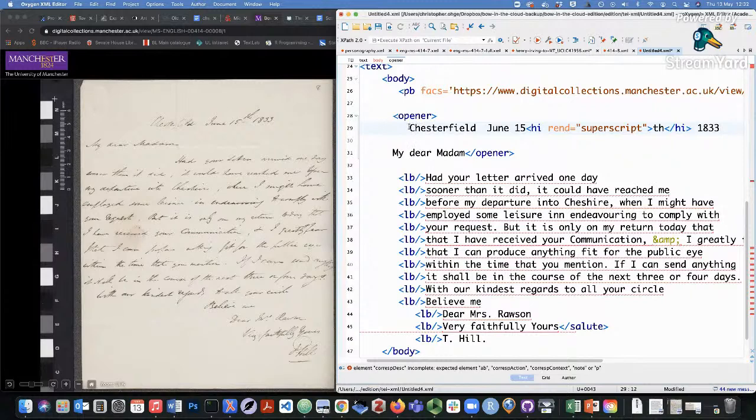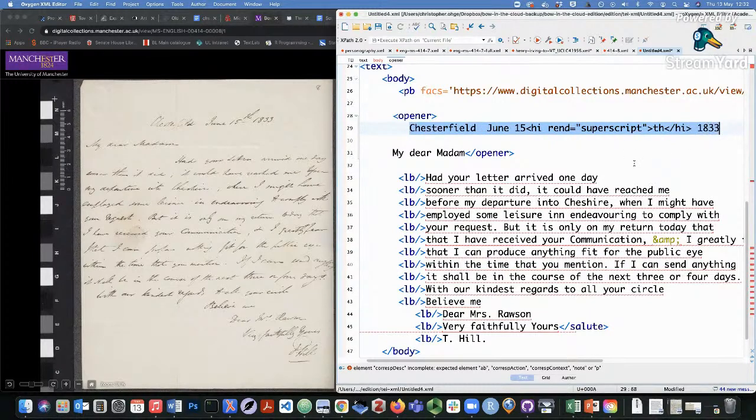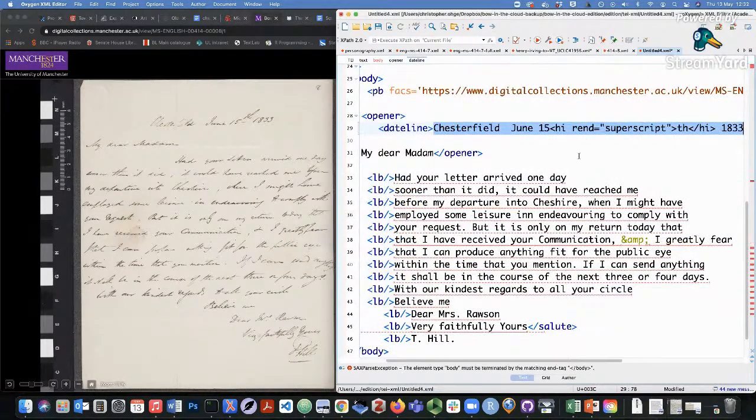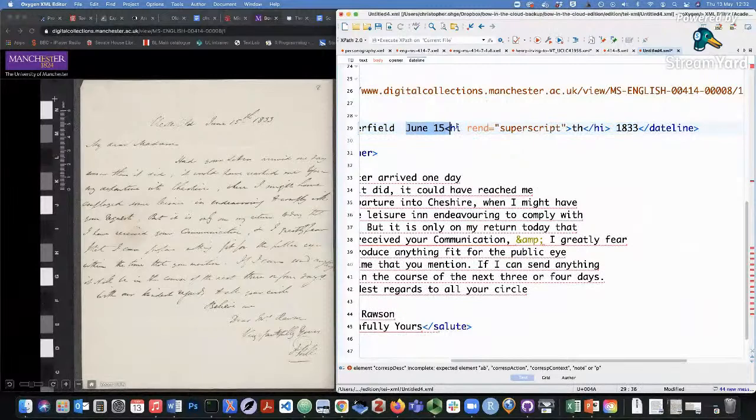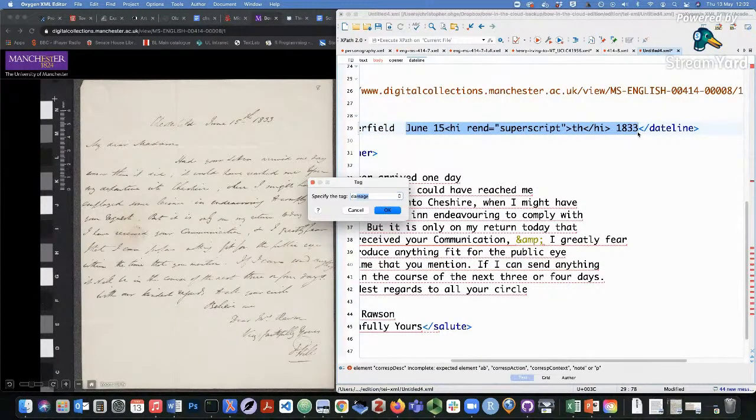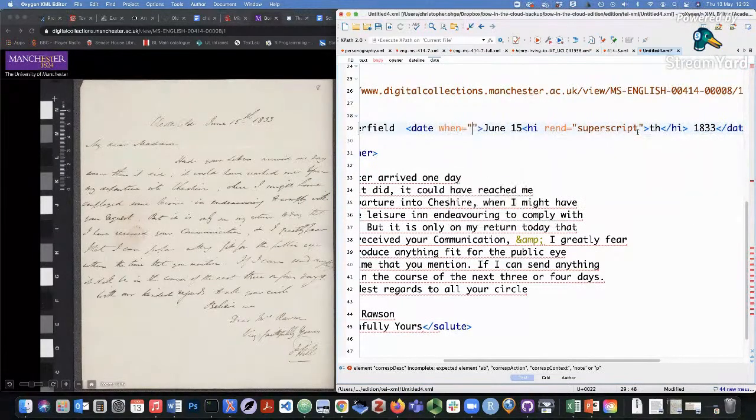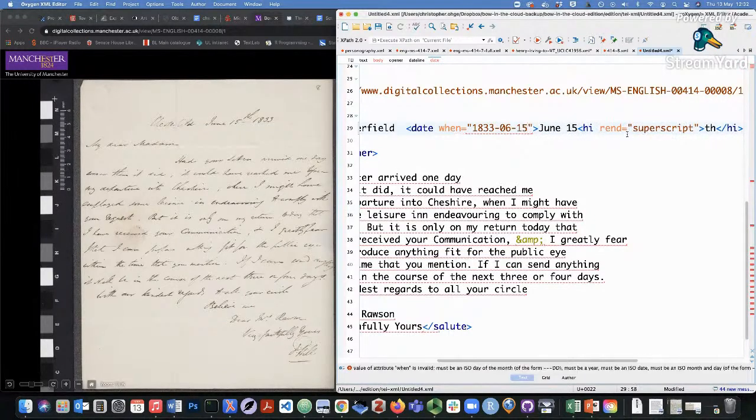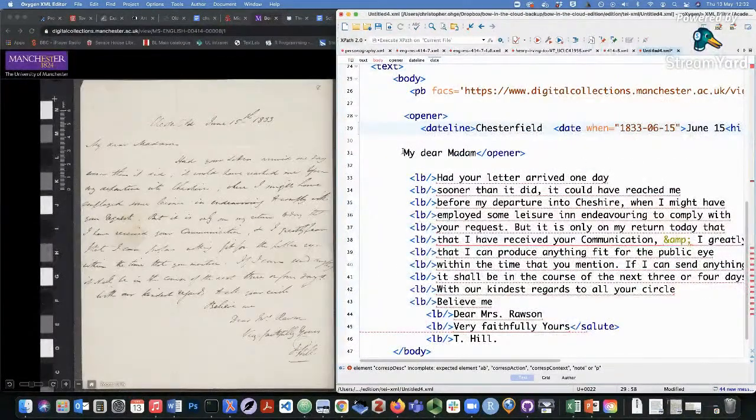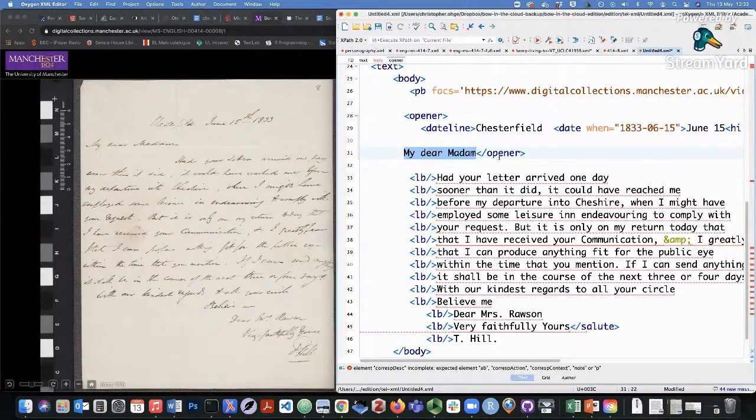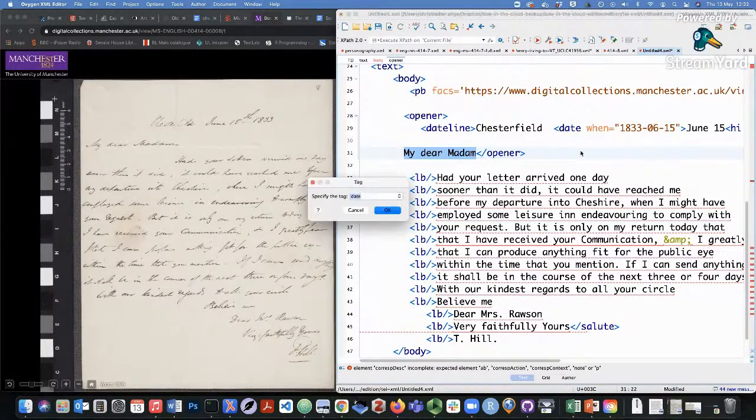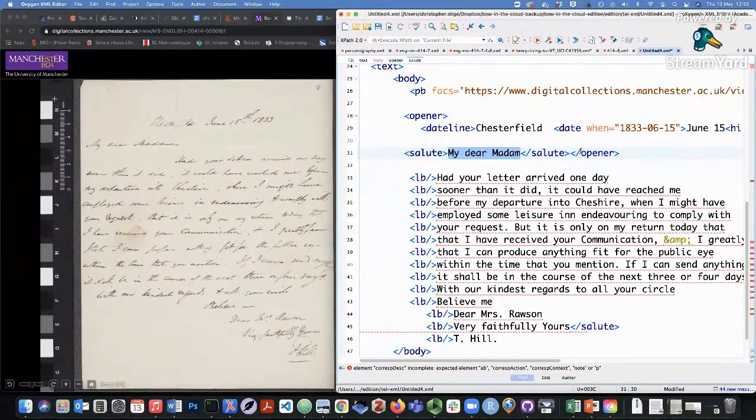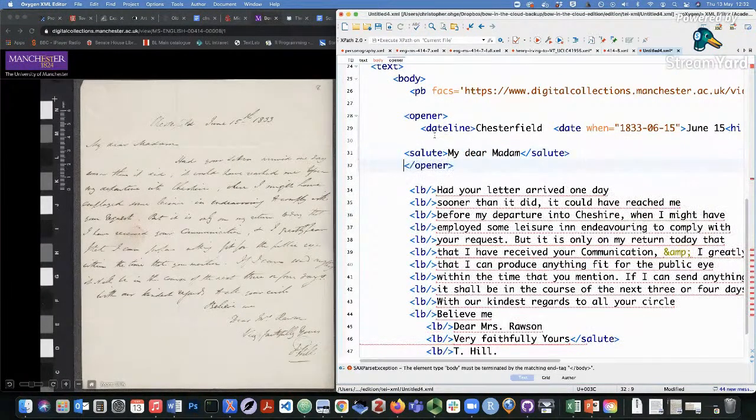So as I said here, we have a dateline, which consists of the place and the date. So what we want to do is further wrap this bit of text in a dateline. And then if we want to be more precise, we can also wrap this date in a date element. And if we want to be even more precise, within a when attribute to standardize the date. Now we just need to complete this bit of text here. As I said earlier, this is a salutation, my dear madam. And there's a tag in TEI for that called salute. And that completes our opener.